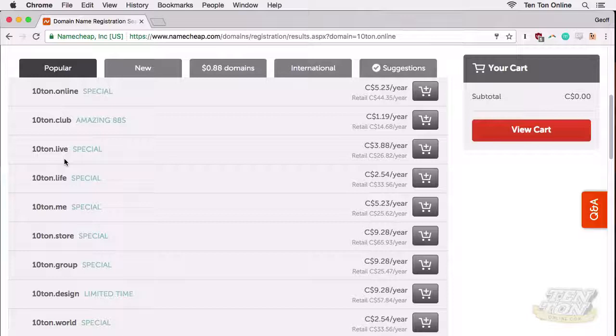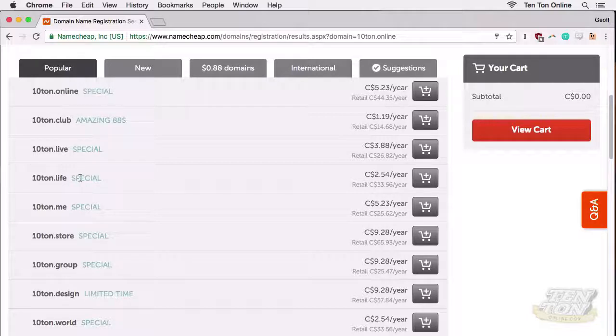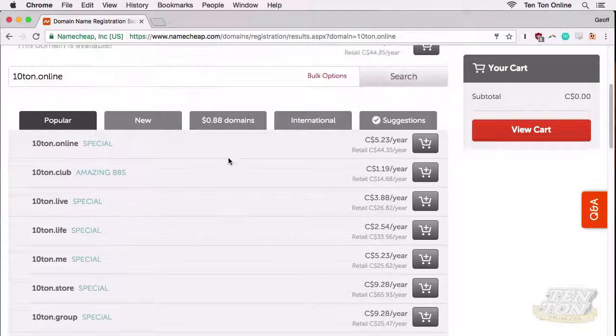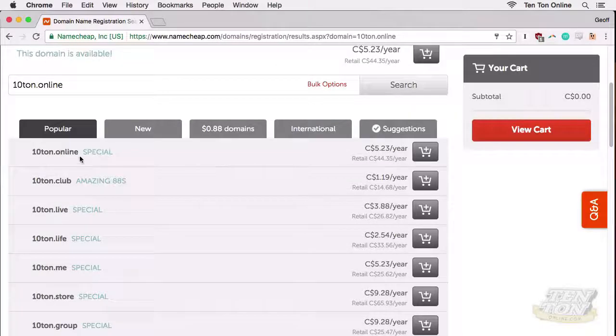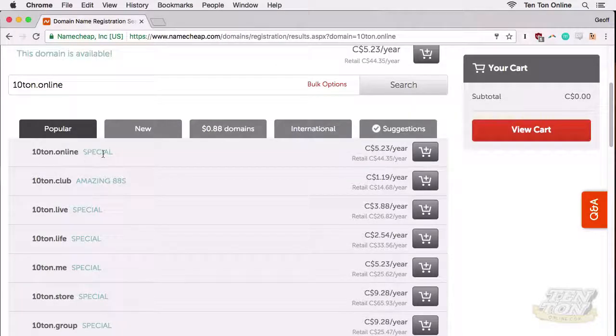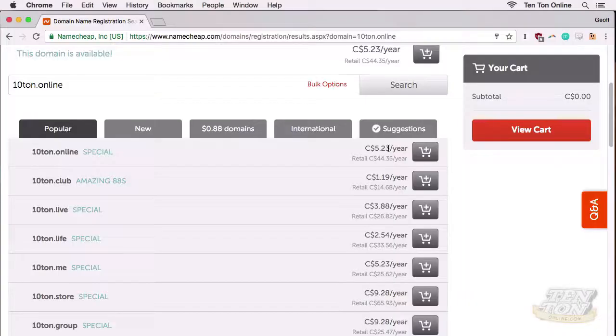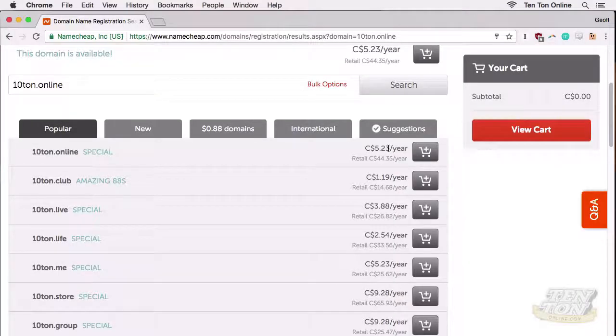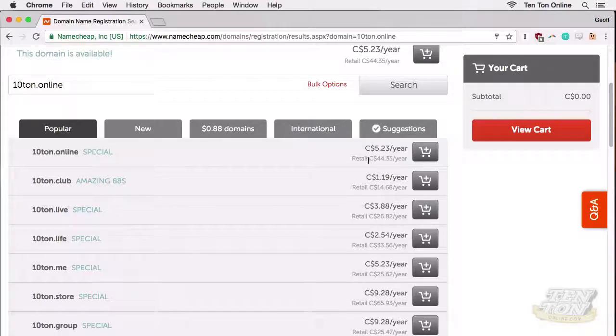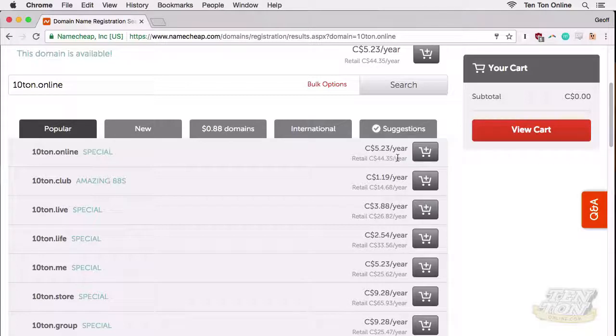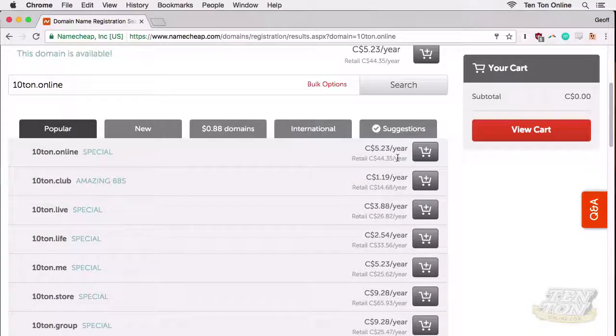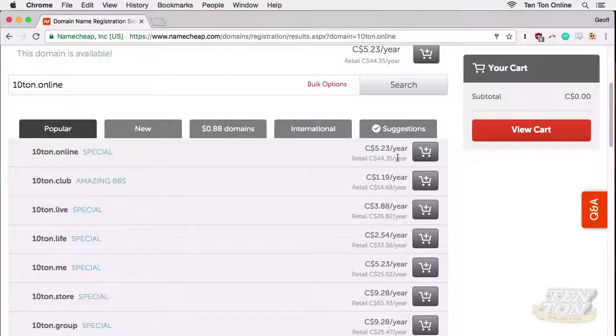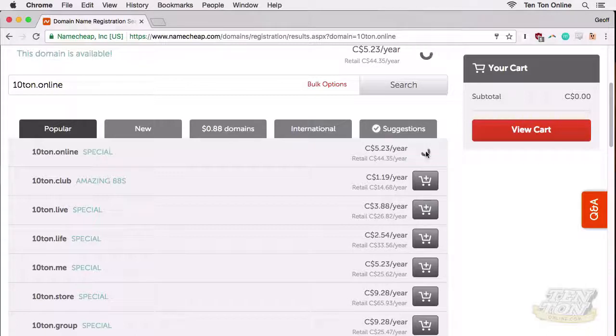So 10ton.club, 10ton.live, 10ton.life, and so on. But it's really 10ton.online that I'm after here, and there I can see that it's available for just $5.23 and it retails for about 45 bucks a year. I'm going to go for it. I'm going to click on the add to cart icon and buy this fella.